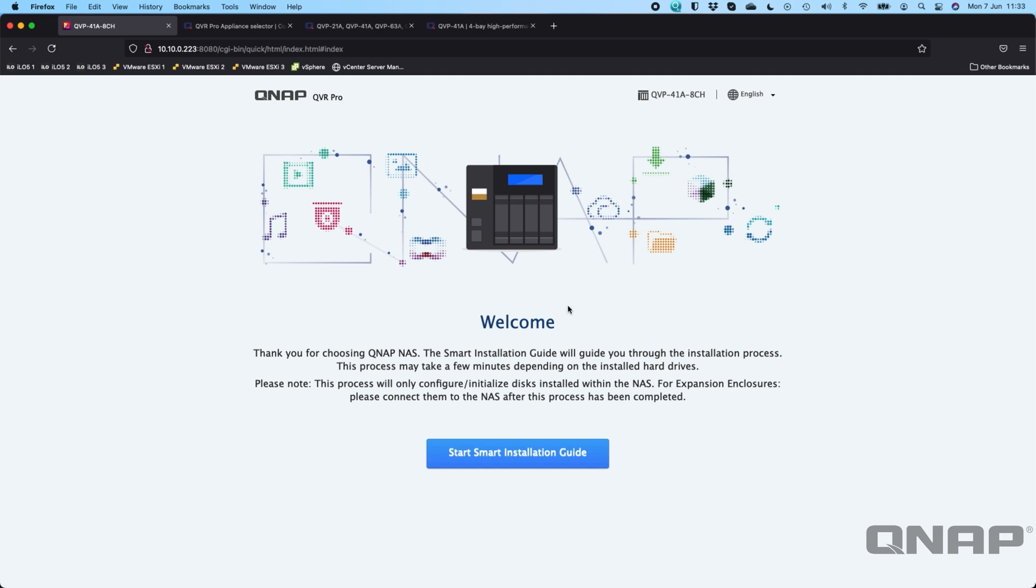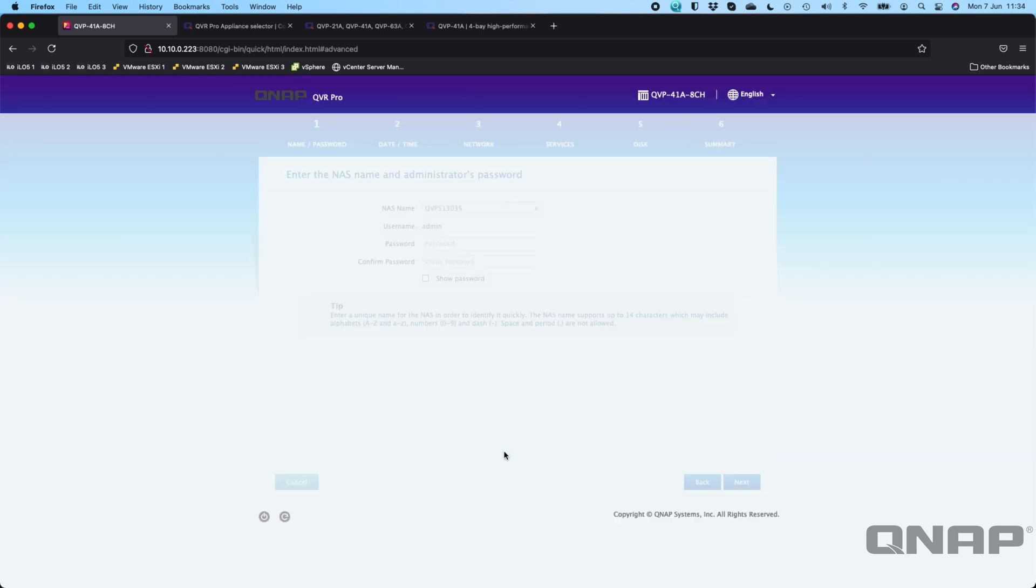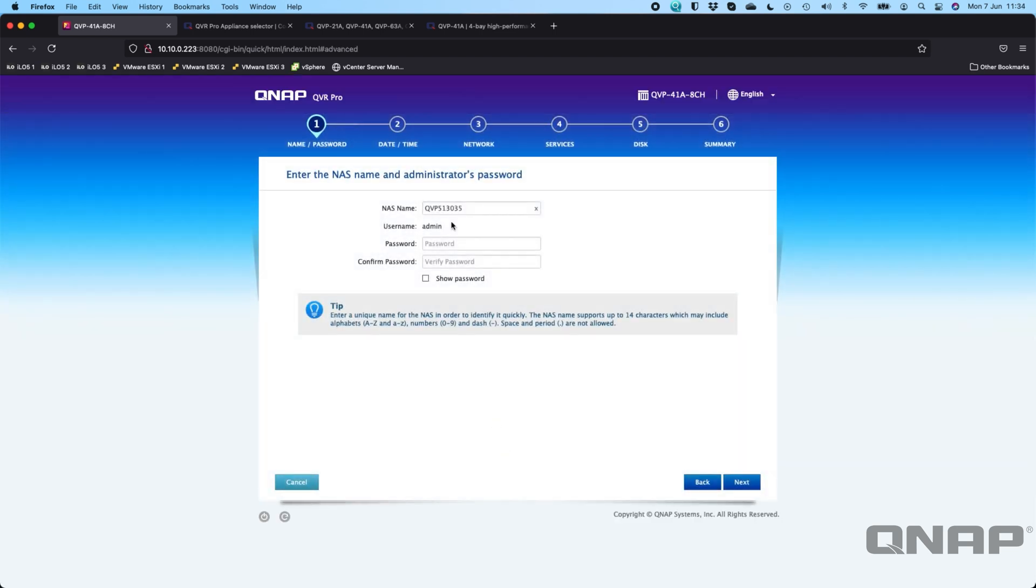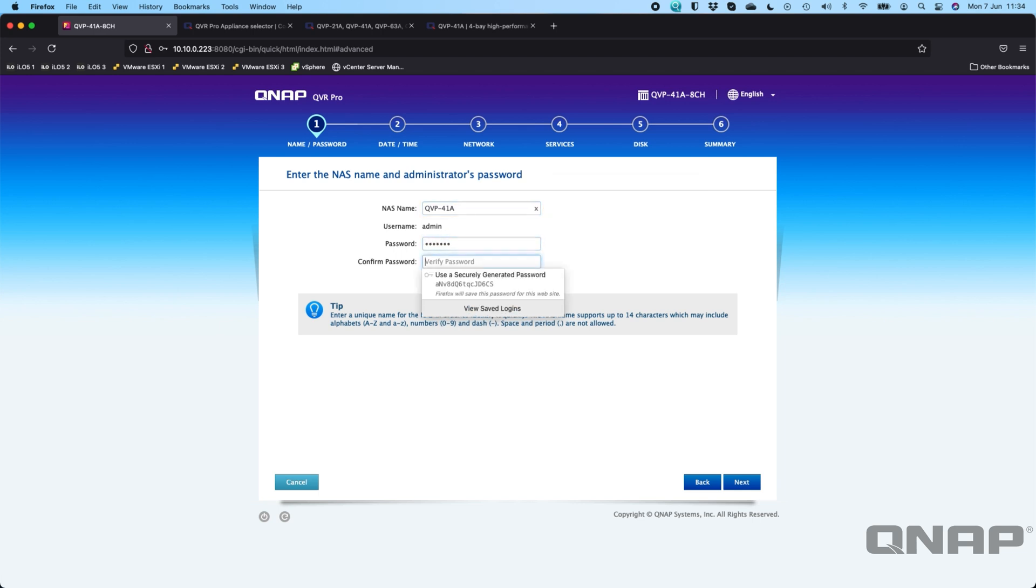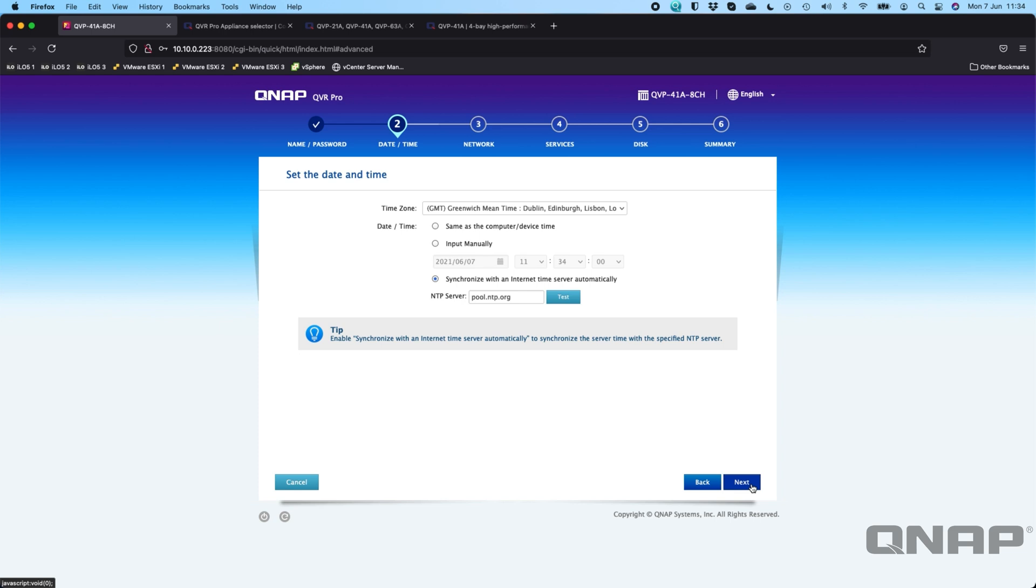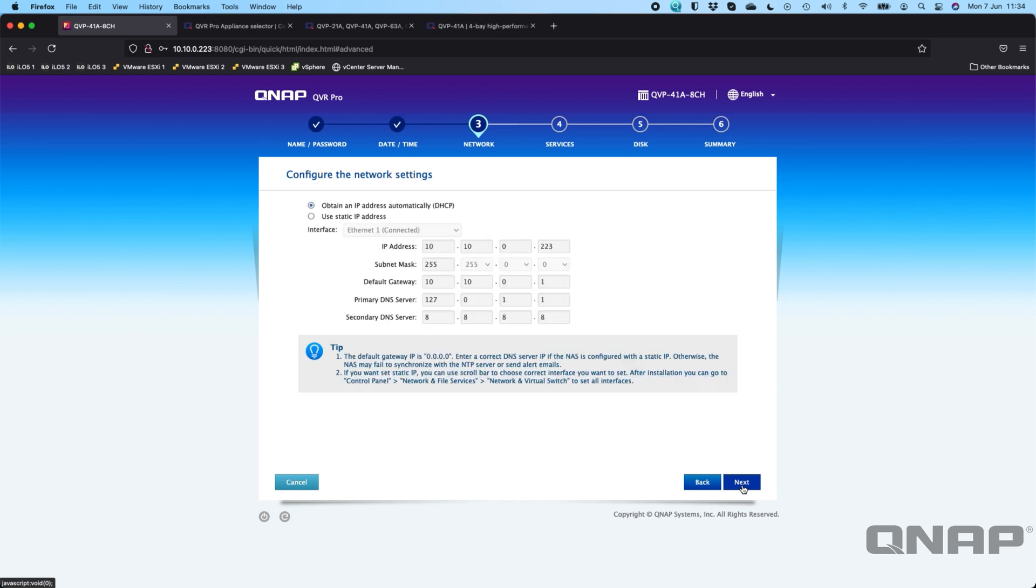So what we're going to do here is we're going to go through the install of the QVP-41A and this is the dash eight channel so it's got eight channels embedded as standard. We're going to click start smart installation guide, it wants us to come up with a name here so I'll just put in QVP-41A, password I'll just put an easy password in there and we'll click next. It needs to synchronize with the time server so obviously if you're on the internet you can choose the synchronize option or you can set it as the same time as the computer you're setting it up from. We'll just leave it on the NTP server here.